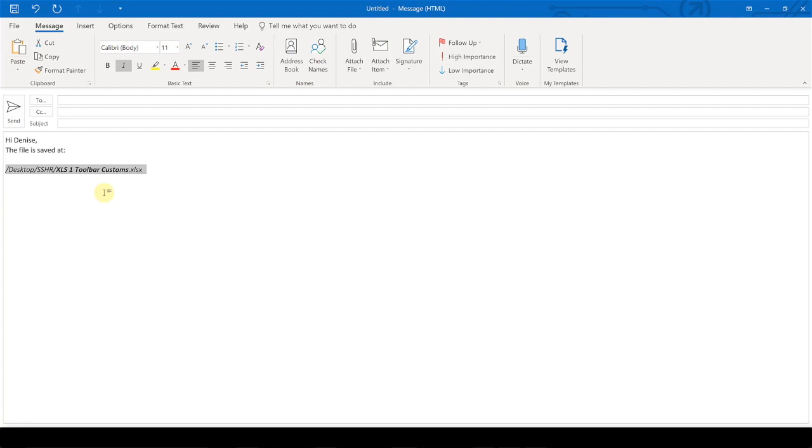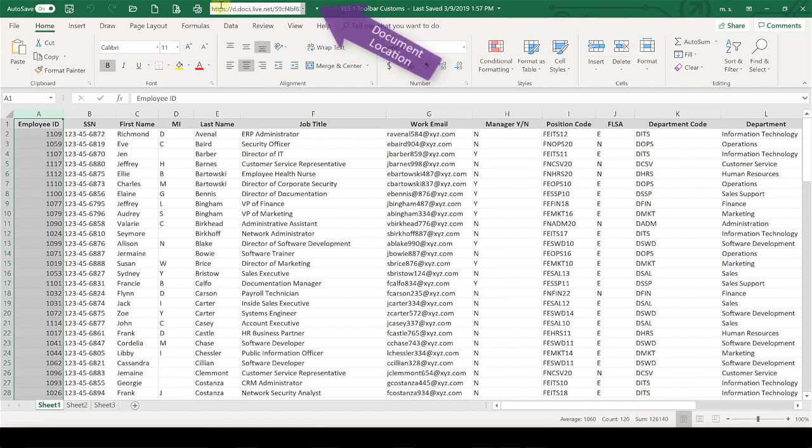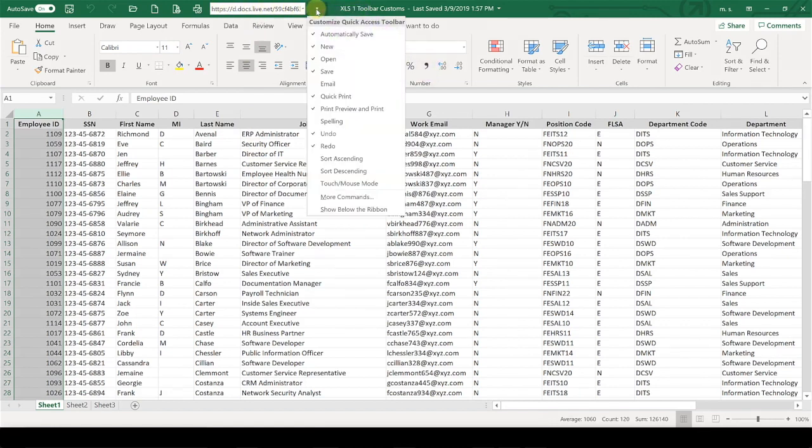It saves you from the storage space on your email servers from having to actually attach that document and email it. And it also saves you from having to attach something that may have confidential information in it. It's a nice way that you can quickly and easily cut and paste and copy where that file is saved. So that is called document location, and it's up here on your quick access toolbar.